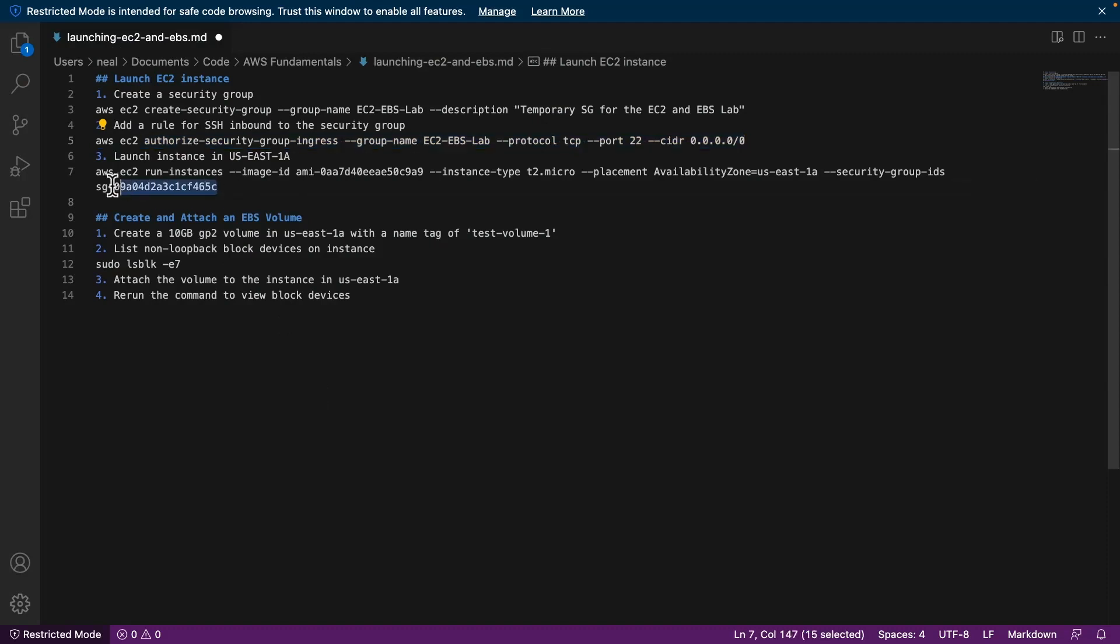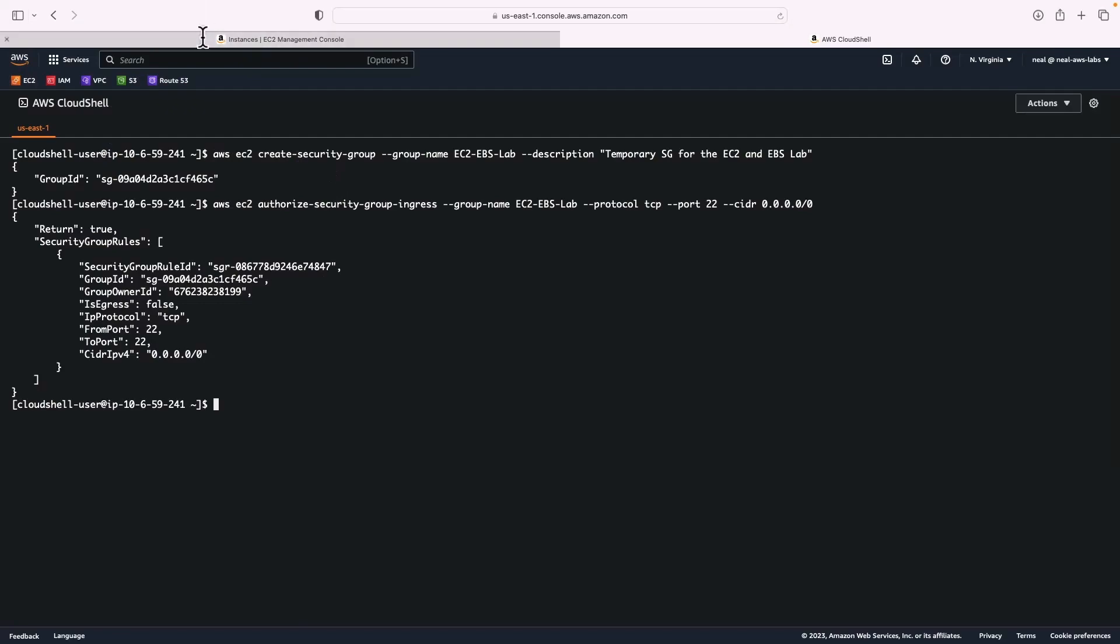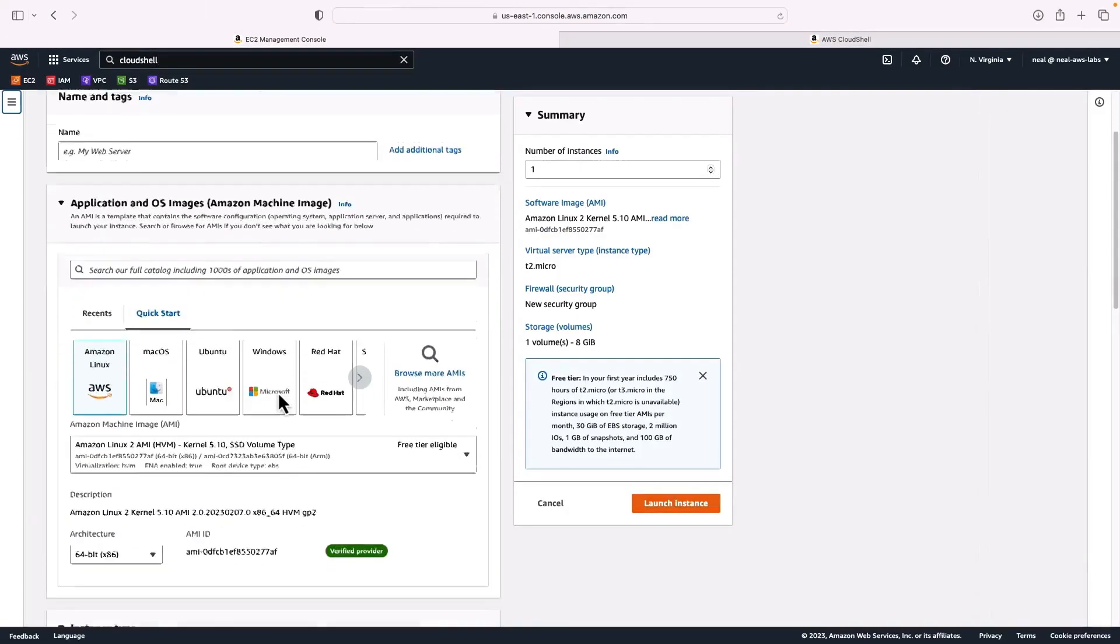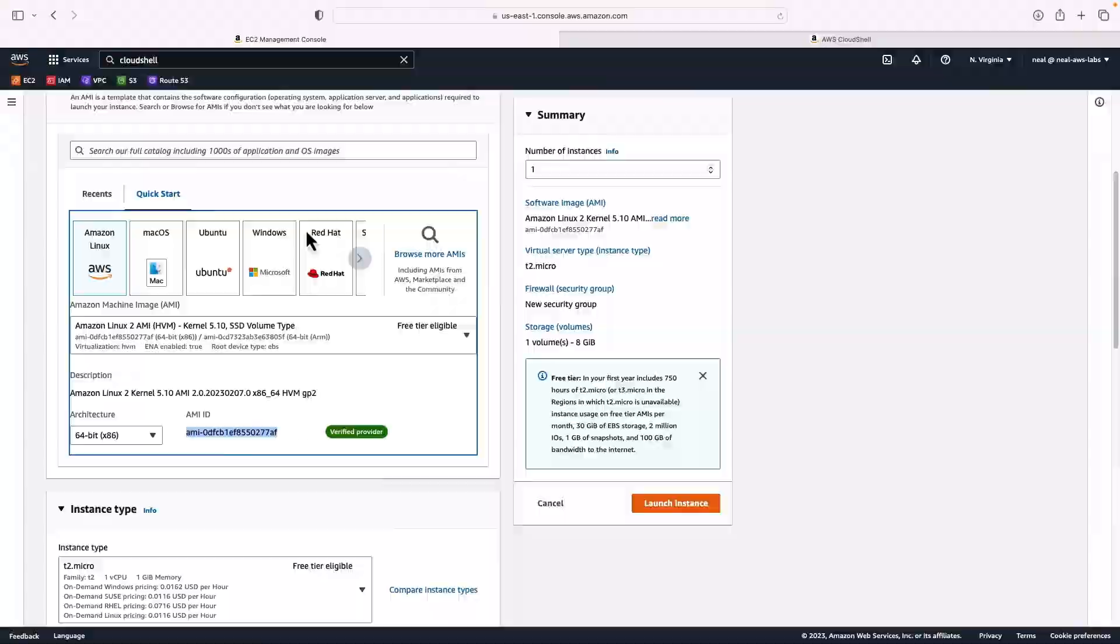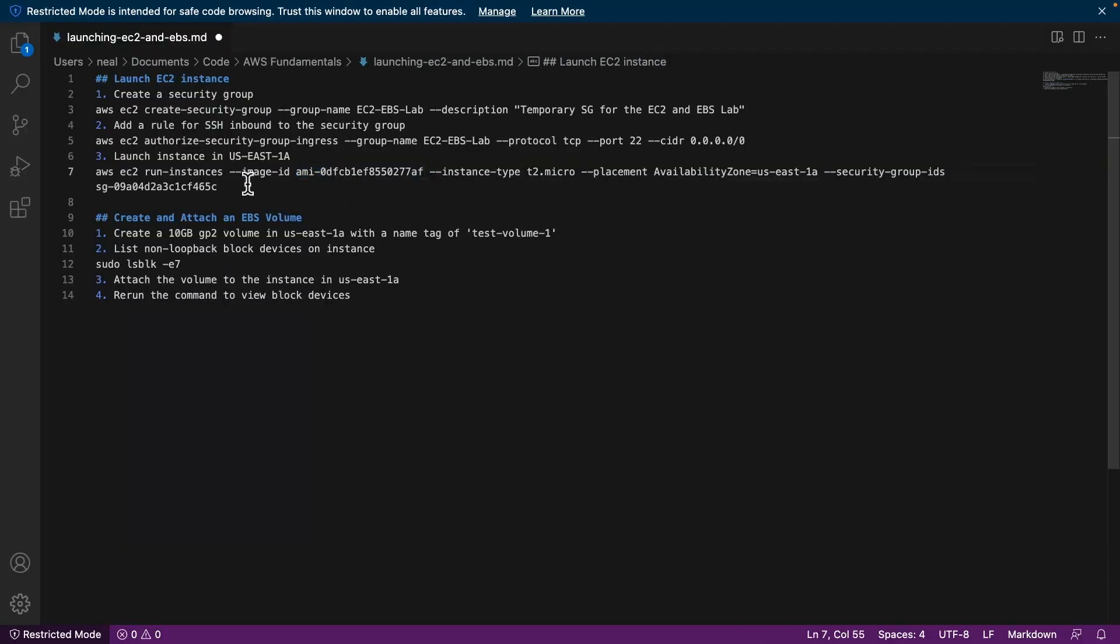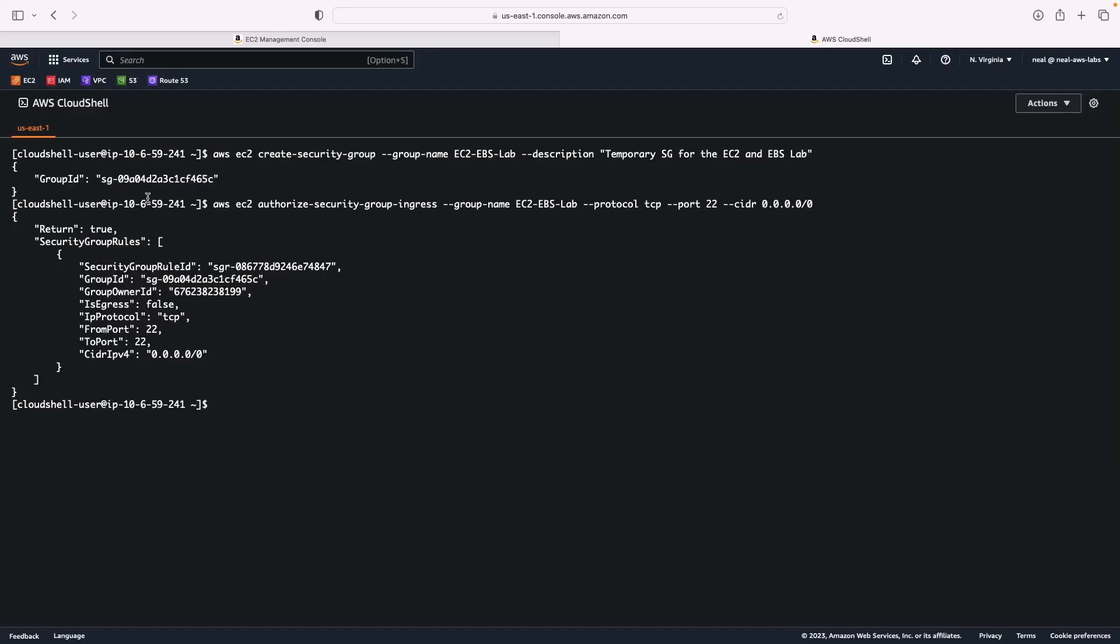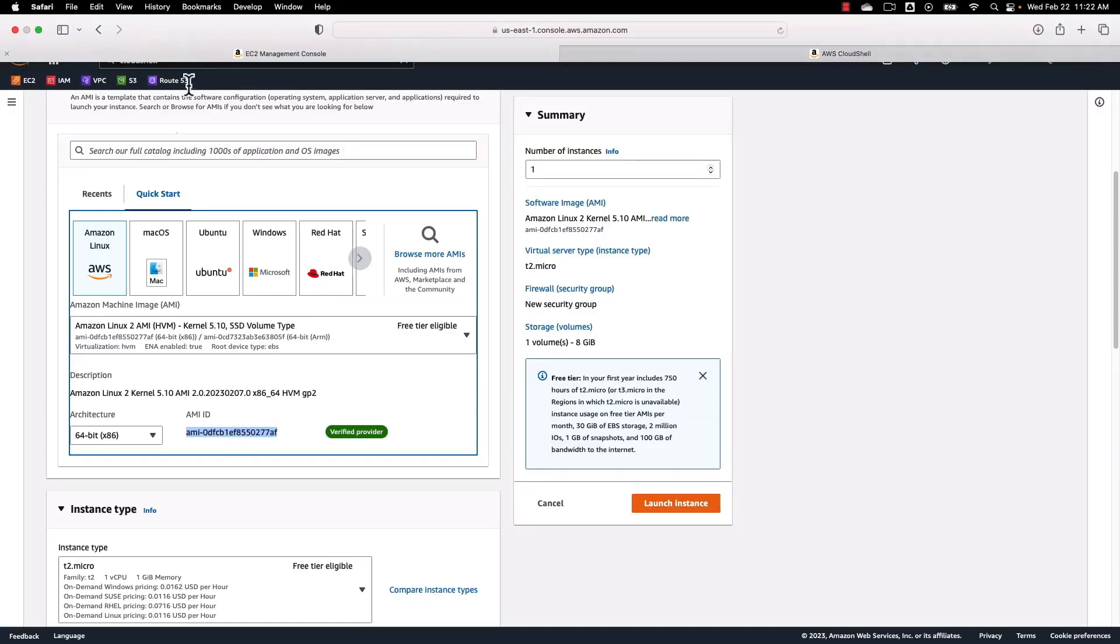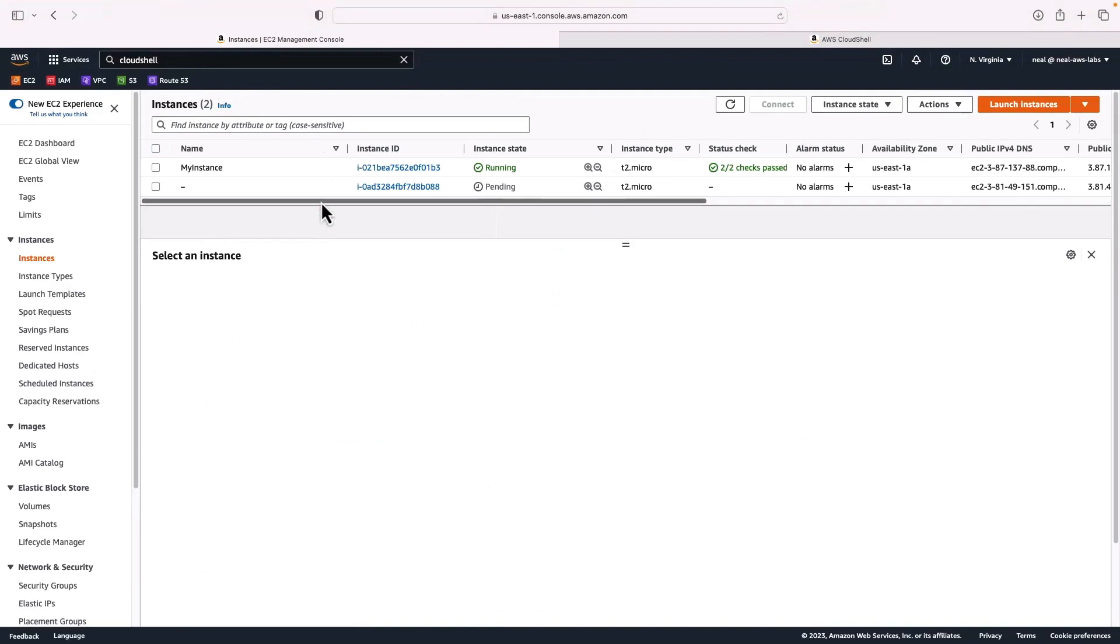So the next command is to launch the instance in US East 1A. Now we need to specify the image ID. We've already got the security group ID, but make sure you correct the image ID because this one might be out of date by the time you use this lesson. One way to do that is to come back to EC2, click on launch instances, and I'm just going to come down and copy this AMI ID from the Amazon Linux 2 AMI. And back in the file here, I can paste it in. Now I can copy this whole command. This is the run instances API. So we're going to launch an instance with this image ID, it's going to be a T2 micro, the AZ is going to be US East 1A, and we specify the security group. So back in CloudShell, I'll paste that in, hit enter. And now we've launched an instance. So if we come back to the EC2 management console, we can now see we have two instances launching. So now you've seen how to do it from both the AWS management console and the CLI.